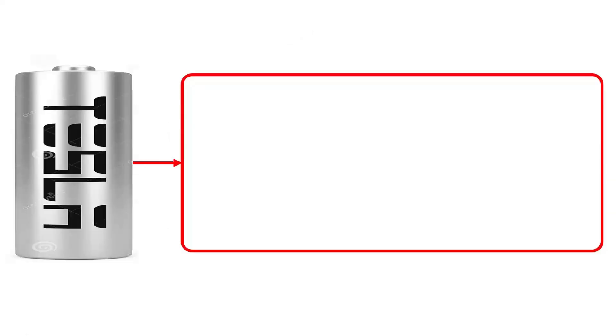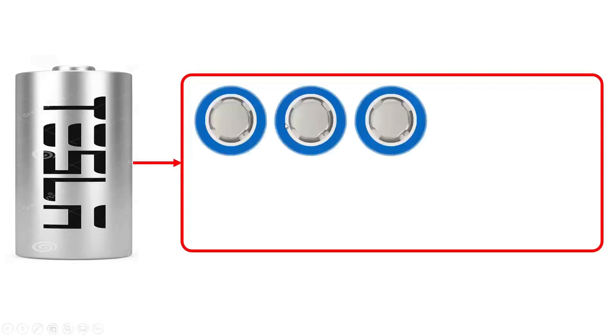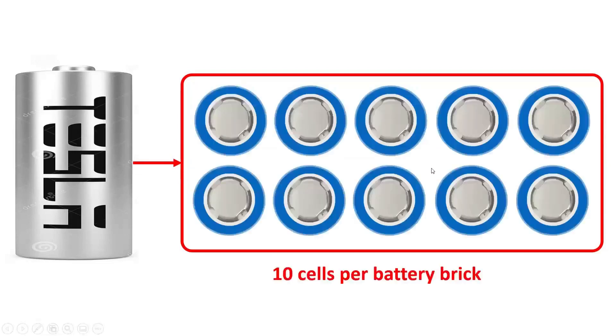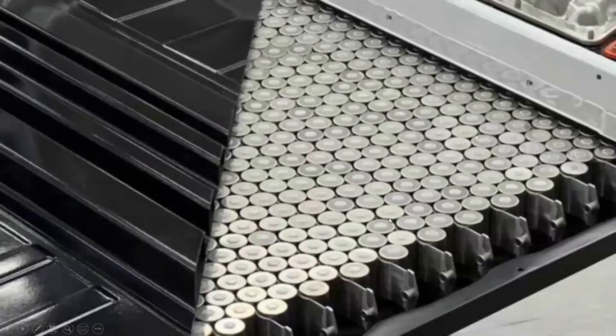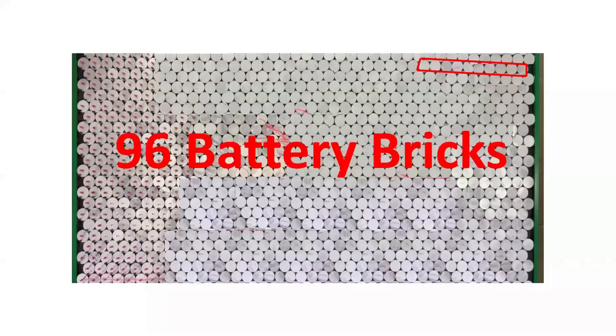The 4680-based battery pack architecture of the Tesla Model Y is made up of battery bricks of 10 cells each. The 4680-based battery pack architecture is based on the honeycomb structure consisting of 96 battery bricks.